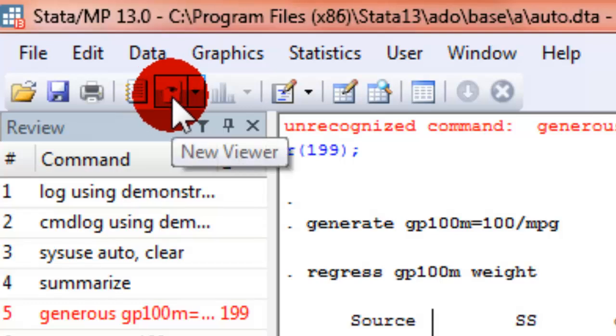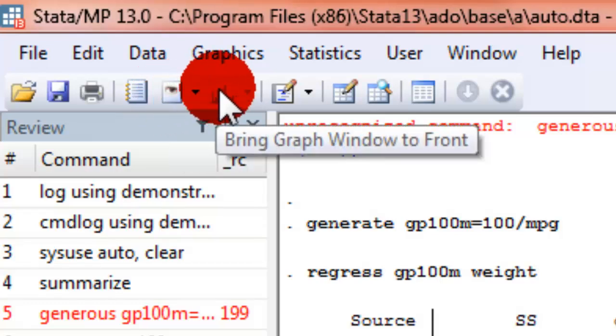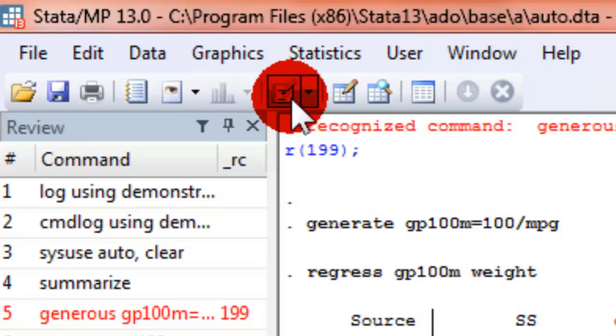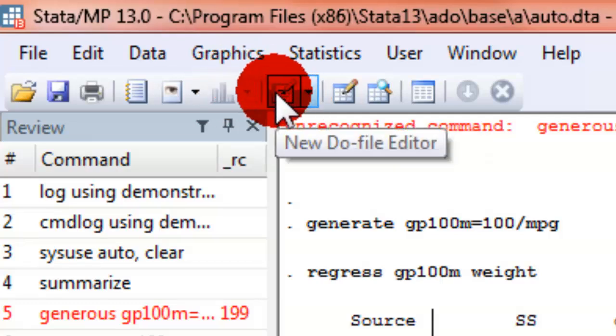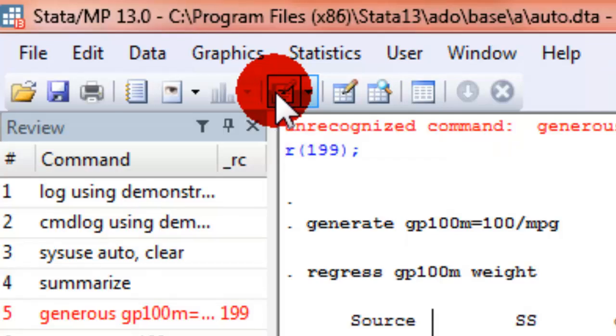We can open a viewer file. We can bring graphics windows to the front. We don't have any open right now. This is pretty important. We can open a new do file editor. Stata programs are called do files and they're simple text files. But you're going to end up writing a lot of small do files and saving them and you use this key to open up the editor. And again, we'll cover that later.